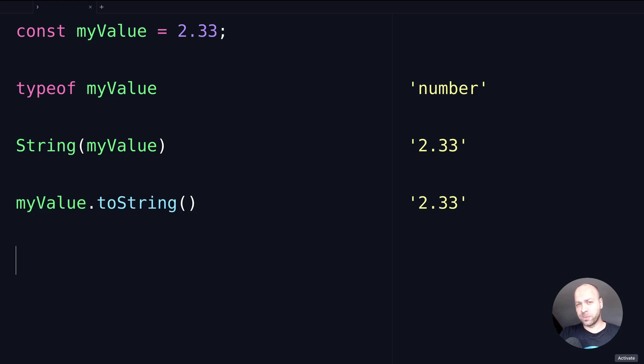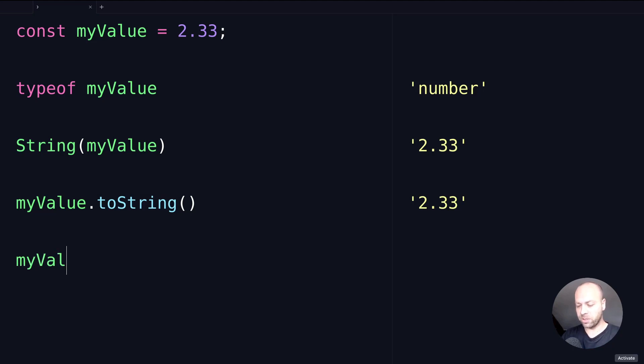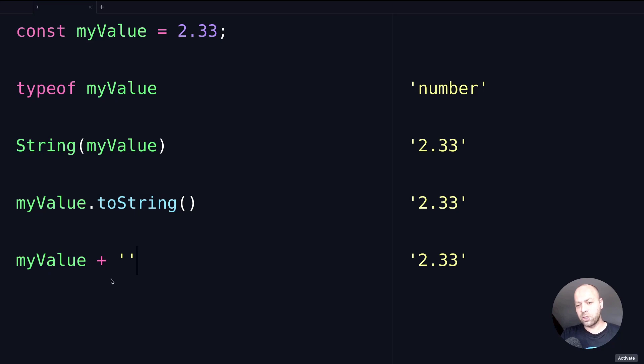The last option is to use some coercion to actually add another string or an empty string onto the myValue variable, so it would look something like this. This works because JavaScript is adding these two values together and ultimately it's saying that it should be a string rather than trying to add an empty string to a number.